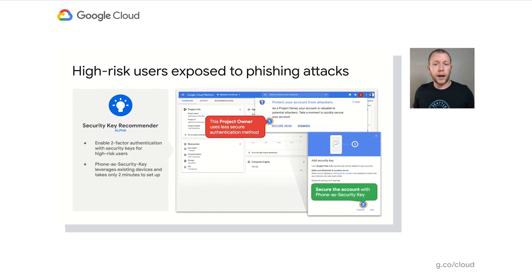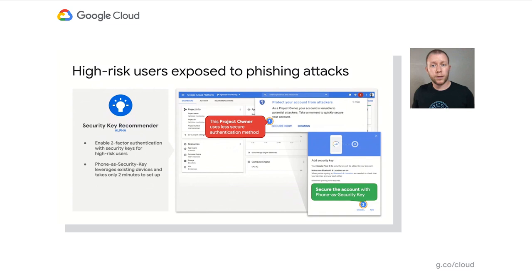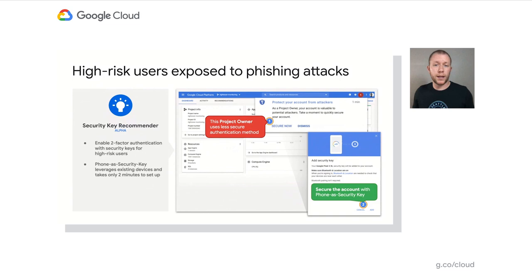Having his firewall configuration optimized, Steve turns to one more security gap. He heard at a recent conference that roughly 30% of annual enterprise data breaches involved phishing. He knows he should look into this, but it's tough to roll out and enforce a policy around authentication with multiple teams, systems, and vendors that his company is relying on. The good news is he can now turn to Active Assist for help. He enables a 'phone as a security key' recommendation for his organization's most at-risk users — like the ones who have broad permissions and a substantial blast radius if their accounts are compromised. And the best thing? It's free and only takes two minutes to set up.